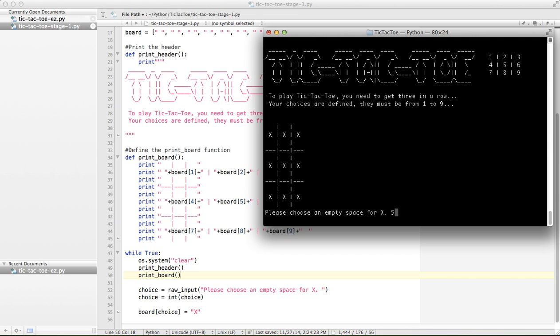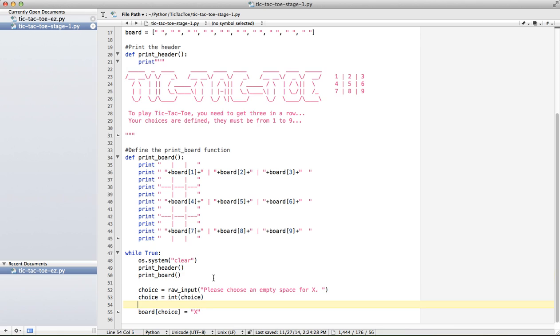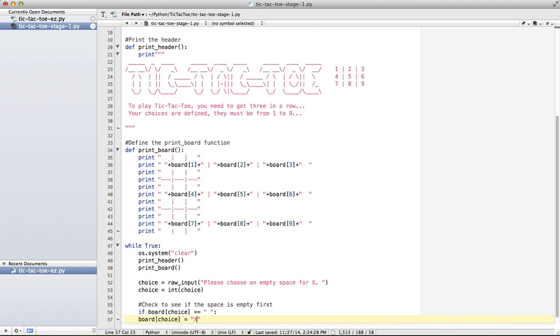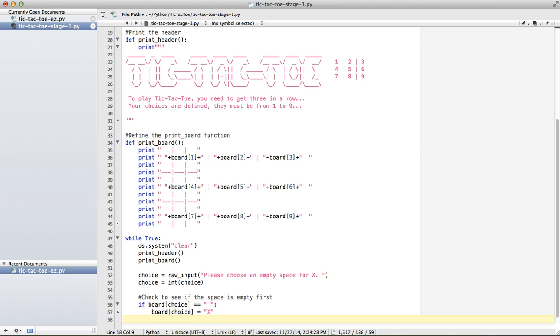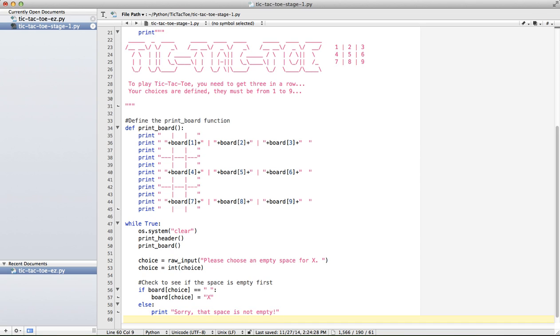Now what happens if I hit 5 again? Okay, so basically there's no protection there to stop me from entering the same number. So let's stop that. So what I can do is check to see if the space is empty first. So if board choice equals a space, then I can put the X in. If not, I might say something like print sorry that space is not empty.